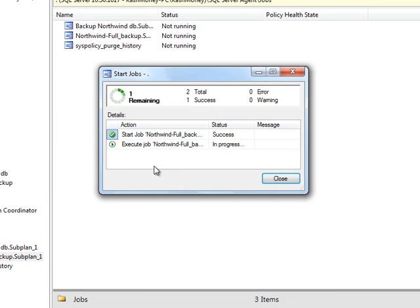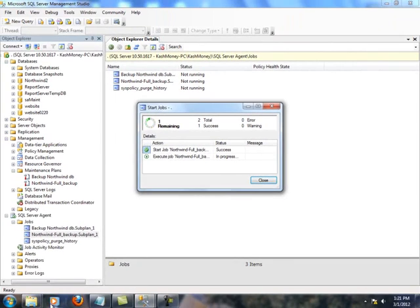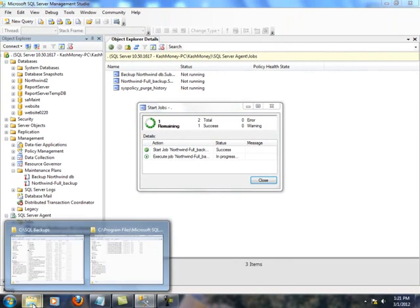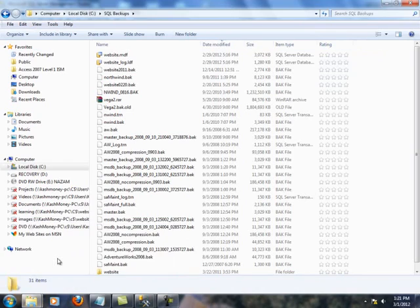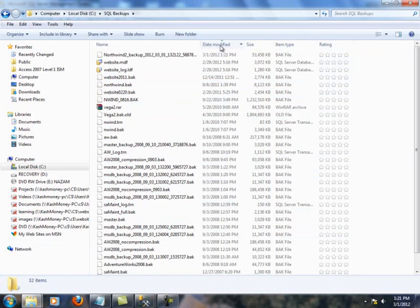So, while this is running, let us browse to C-SQL backups. And I'm going to basically sort this in descending order.